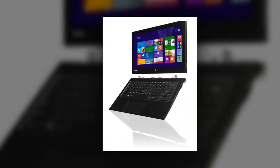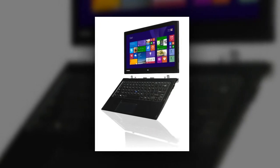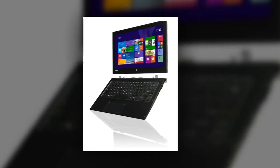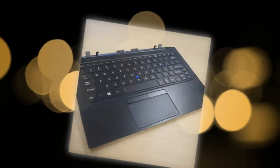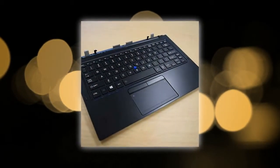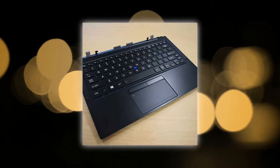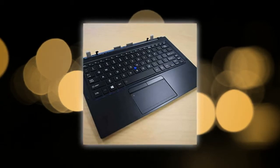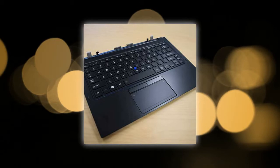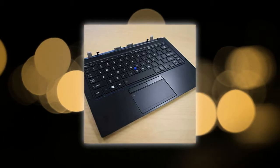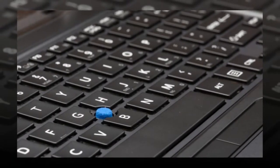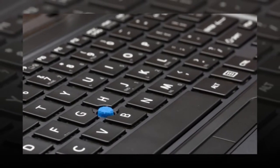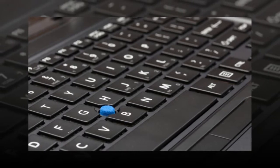The Portege's 256 GB solid state drive blazed through our file transfer test, copying 4.97 GB of mixed media at a zippy 212 MB per second. That outpaces the Surface Pro 3's 256 GB SSD at 145 MB, the Latitude's 256 GB SSD at 127 MB, the Venue 11's 128 GB SSD at 130.5 MB and our 158 MB average.